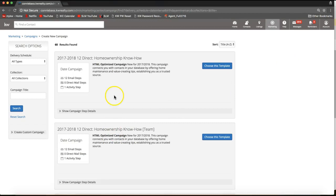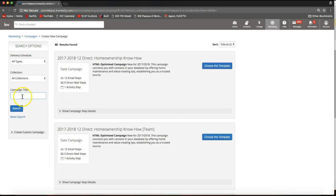From there you'll see all of the campaigns available in your account displayed, and you'll notice a search option — a gray box on the left side of your screen. Go ahead and click your mouse in the text box under Campaign Title so we can search for this new campaign. Type in the words "this month" — that's all you need to type in order to find it right away — then click Search.